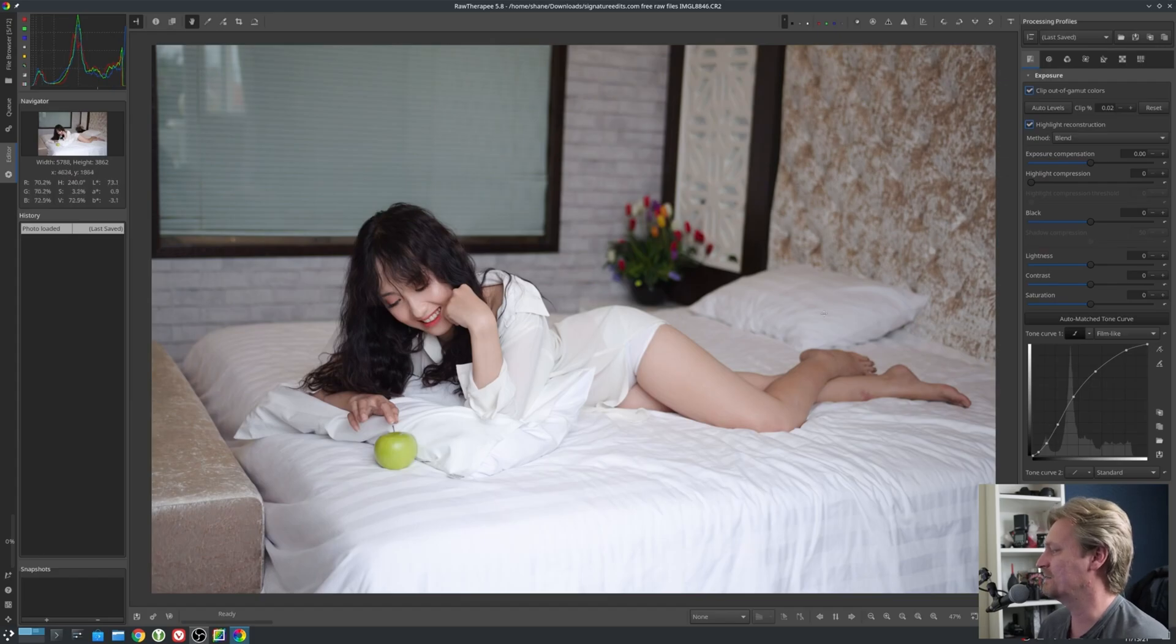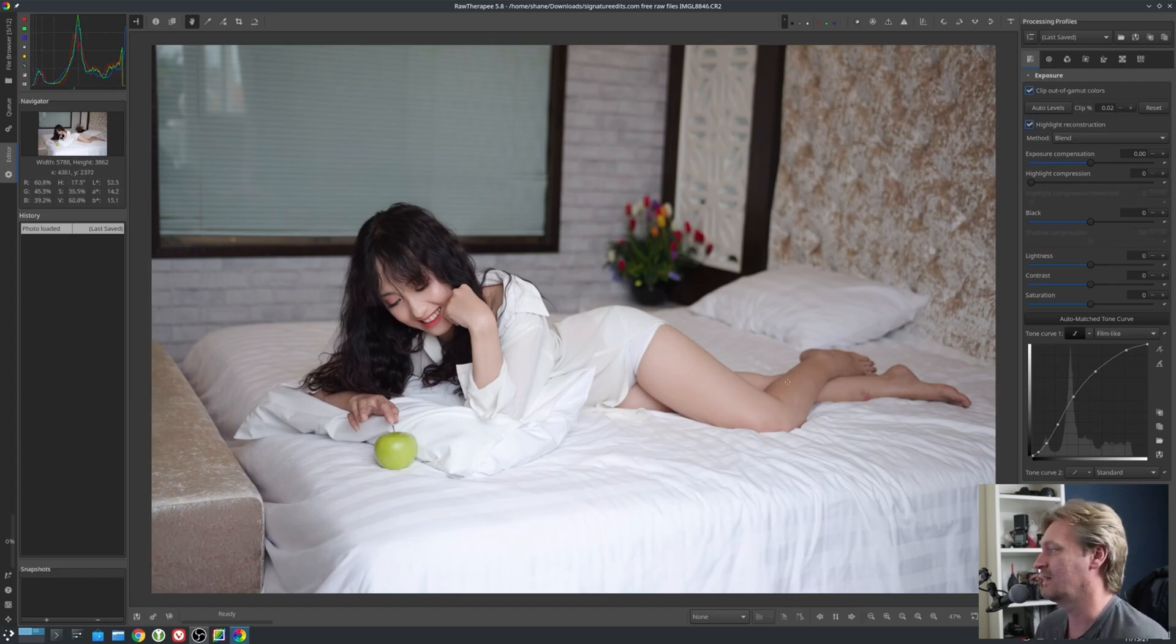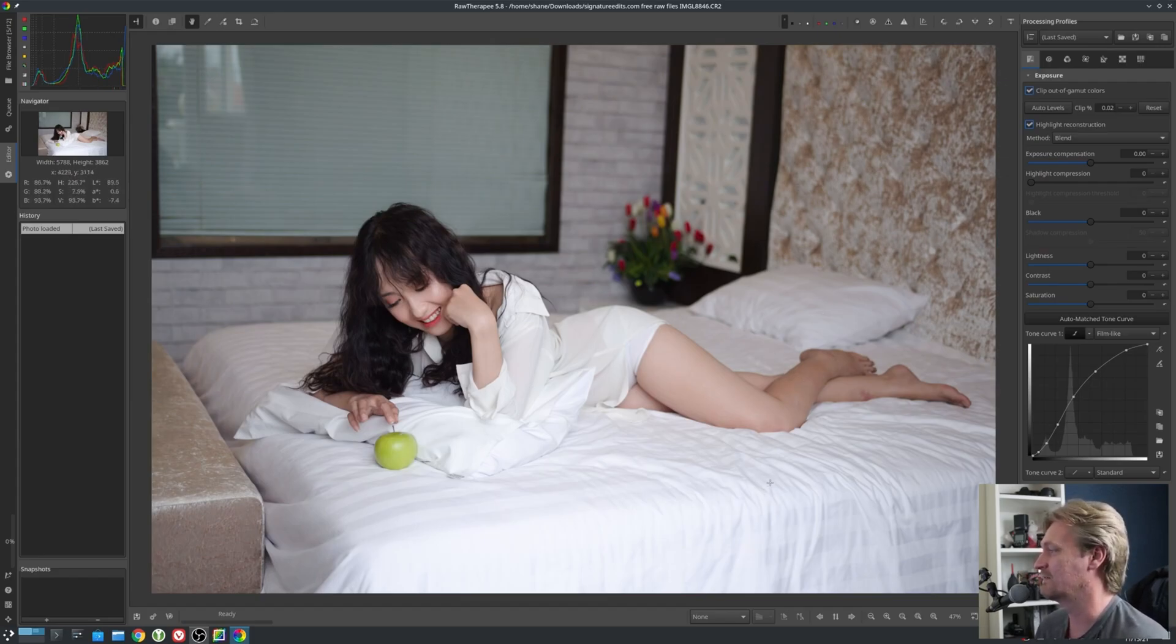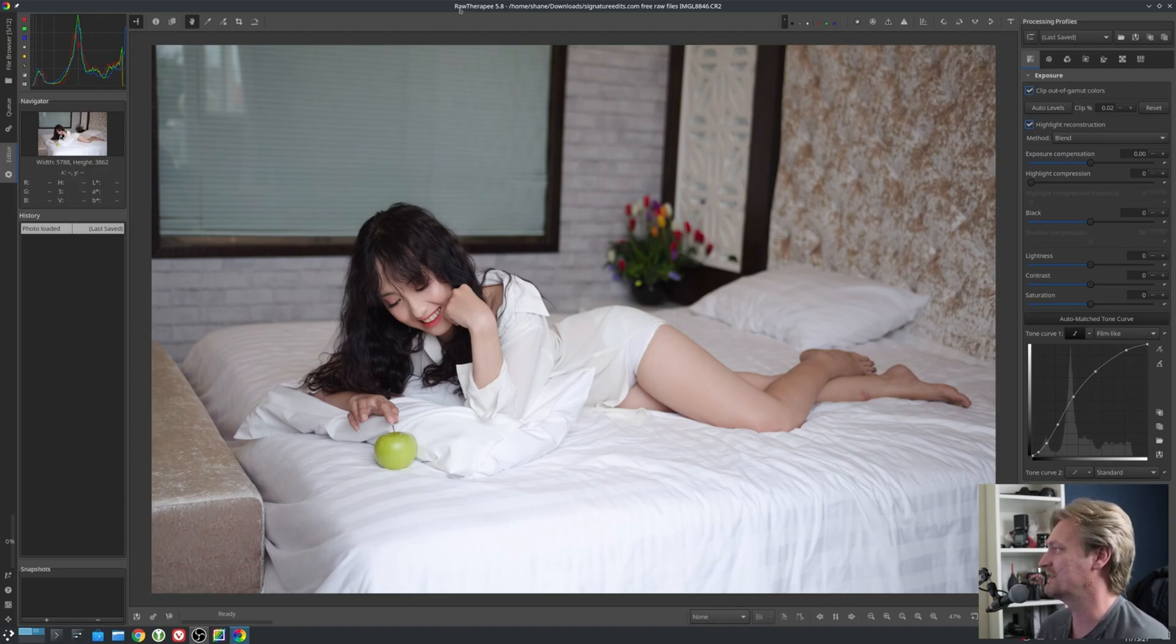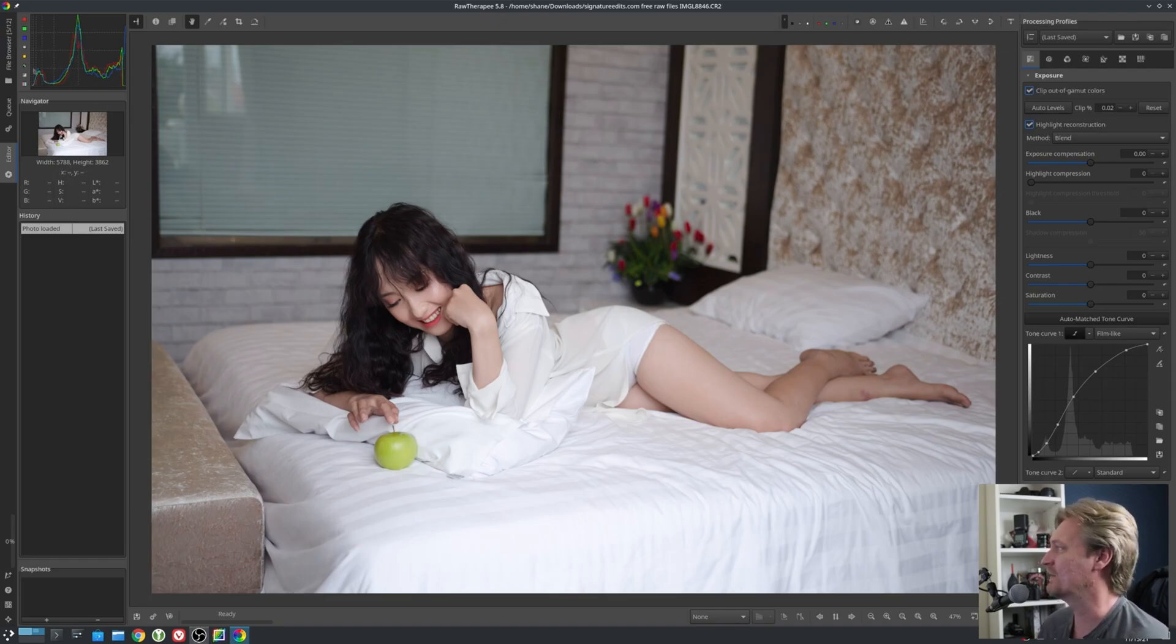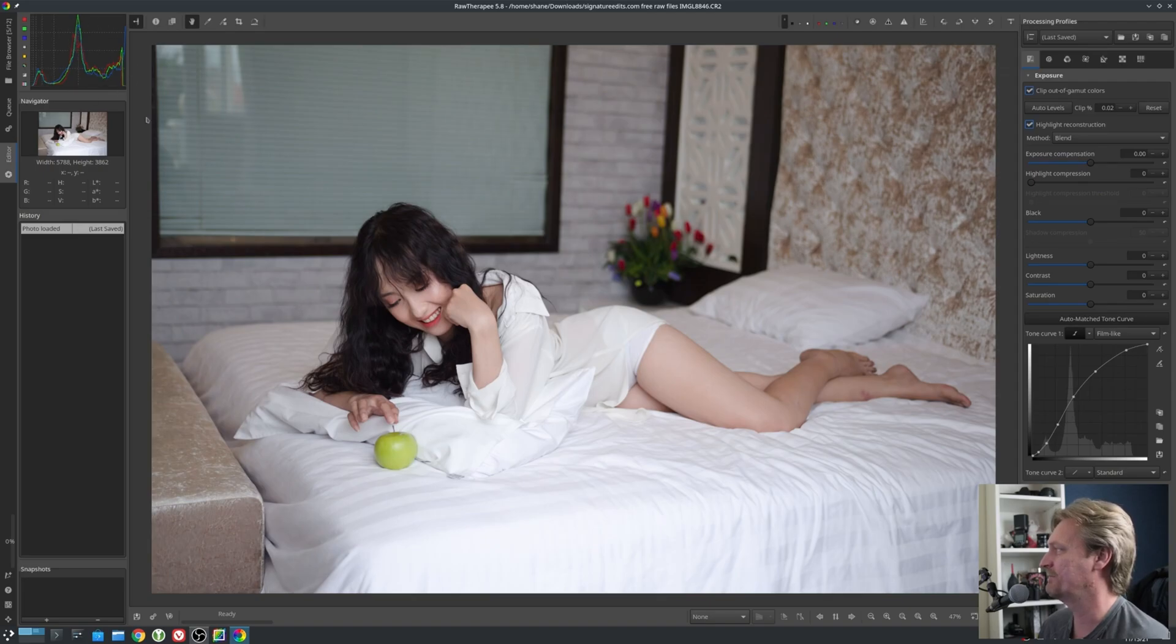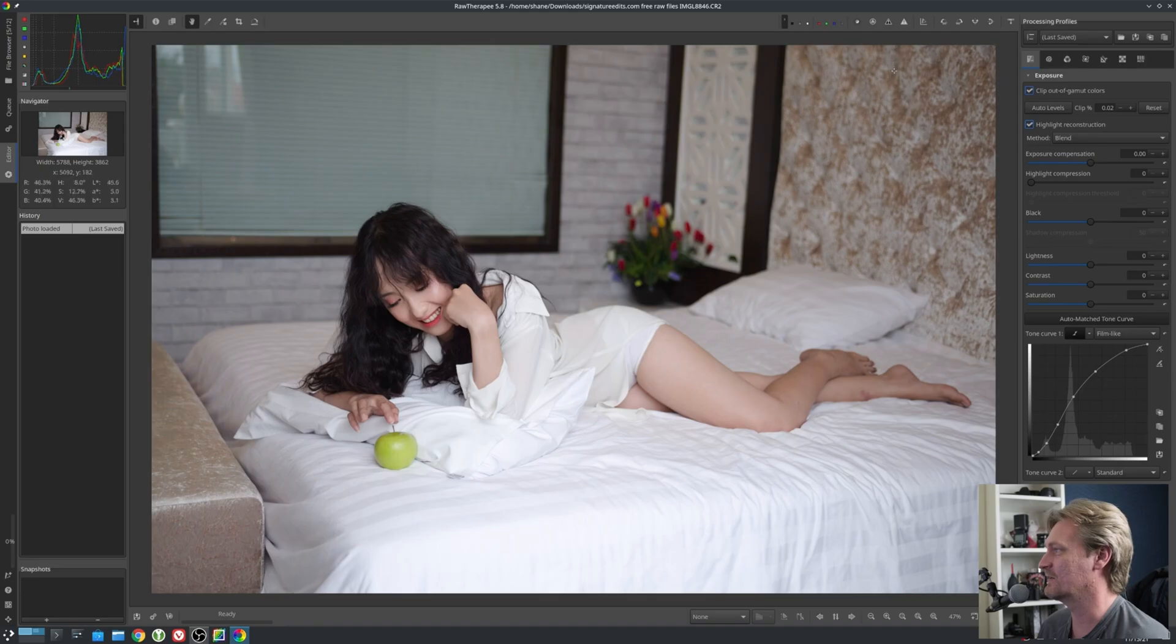Just double-click the image. This is the image straight out of camera. It already looks very good because the exposure is very good. Now, this is the standard Raw Therapy 5.8.